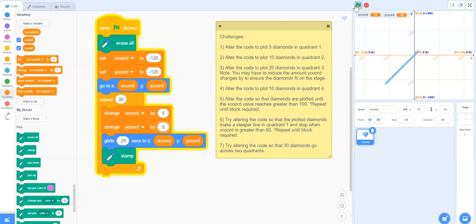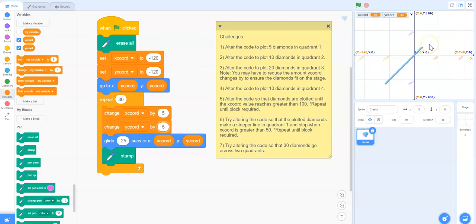So now it's going up by five and plotting them. And it does do 30 diamonds across the two coordinates. It's not equal on each side, but we could shift it if we prefer to have a little bit of symmetry here across the axes.